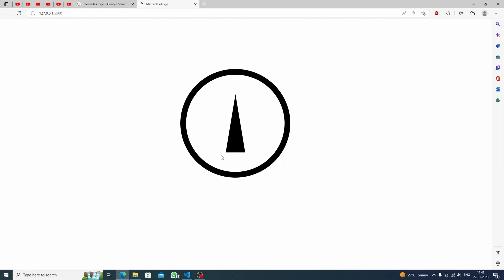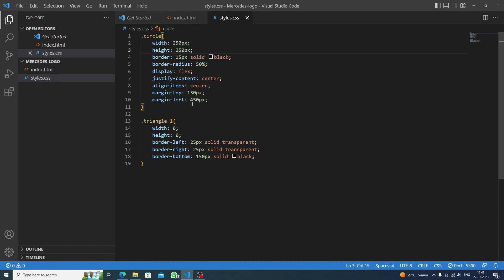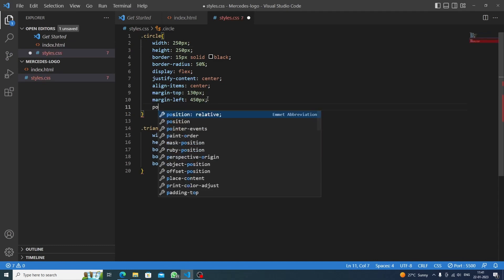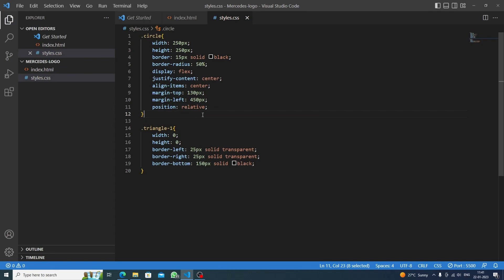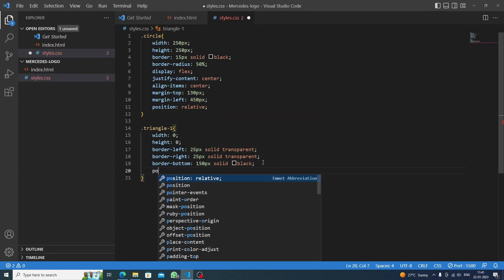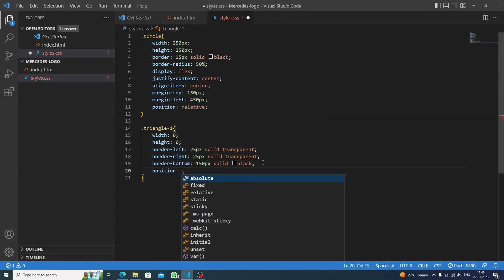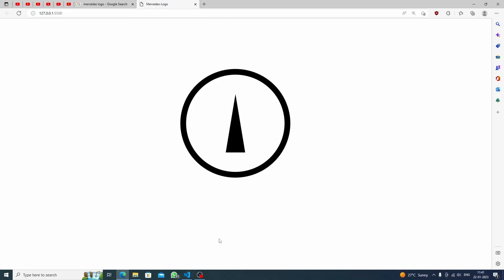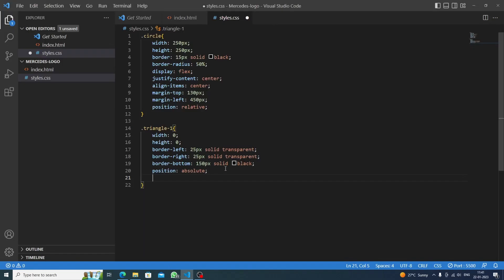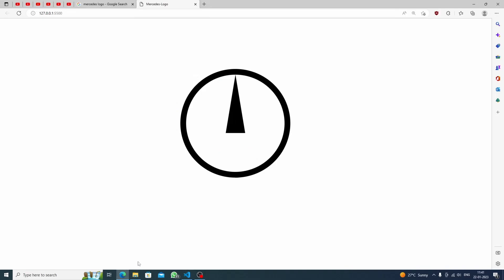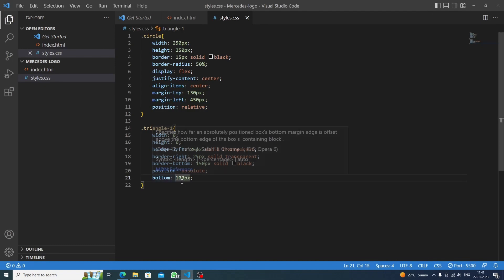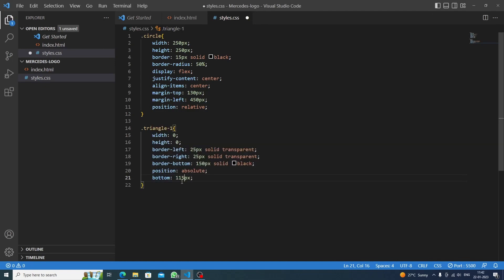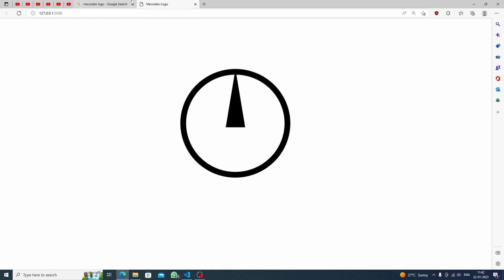We need to move triangle-1 upwards. To do this, we set position relative on the parent circle div, and position absolute on the triangle child so we can control it anywhere inside the circle. We set bottom to around 115 pixels and now it looks perfect.